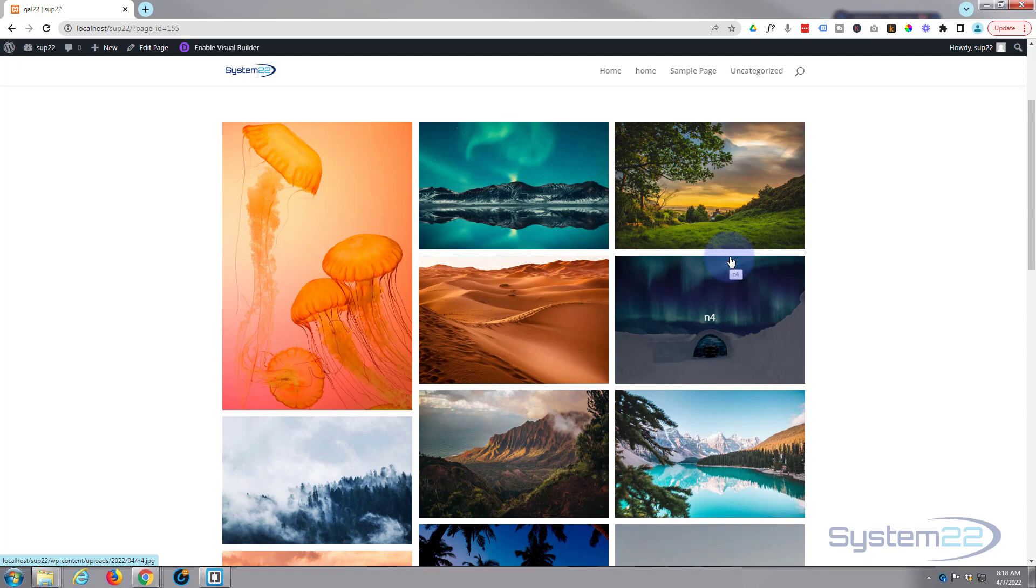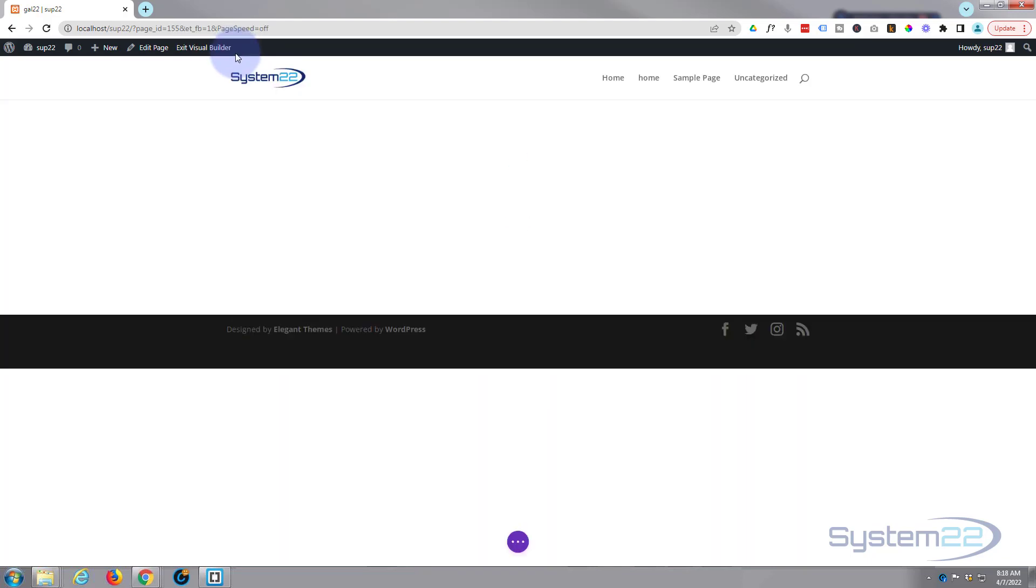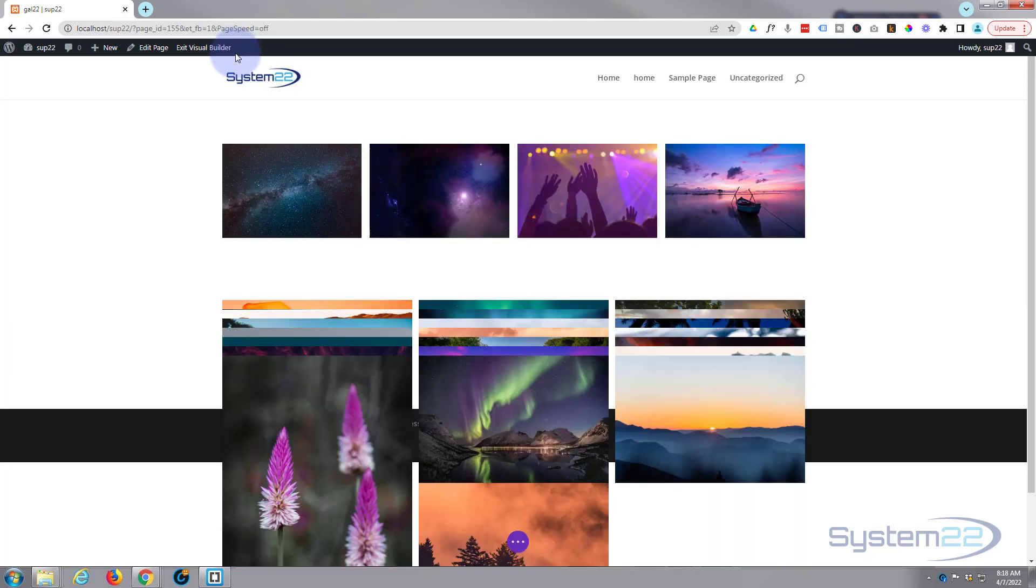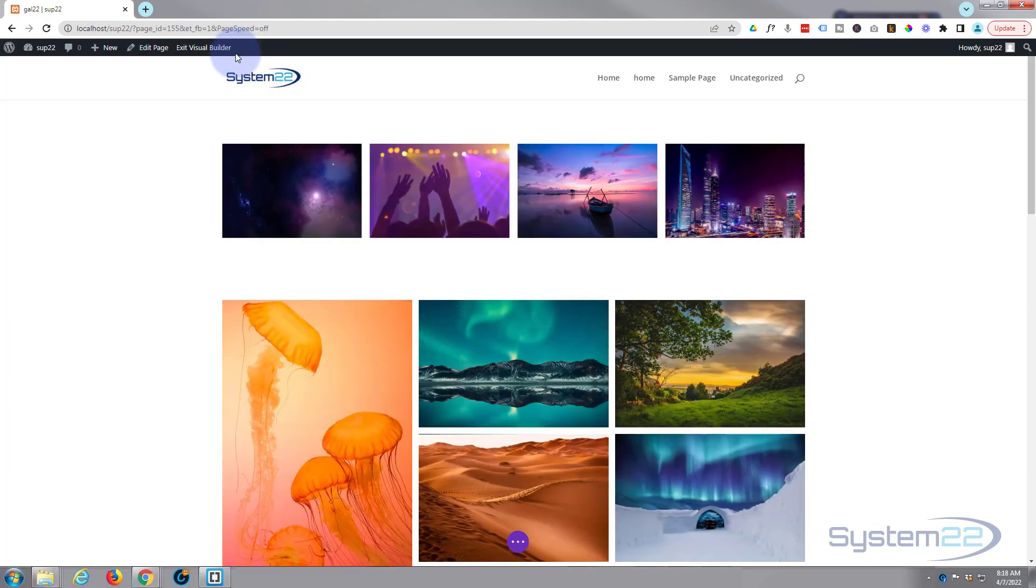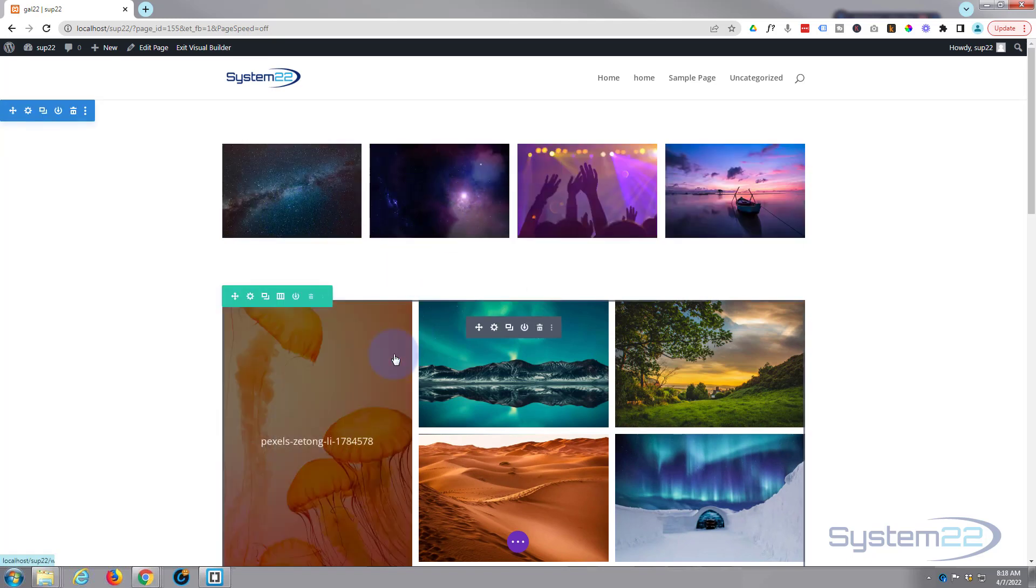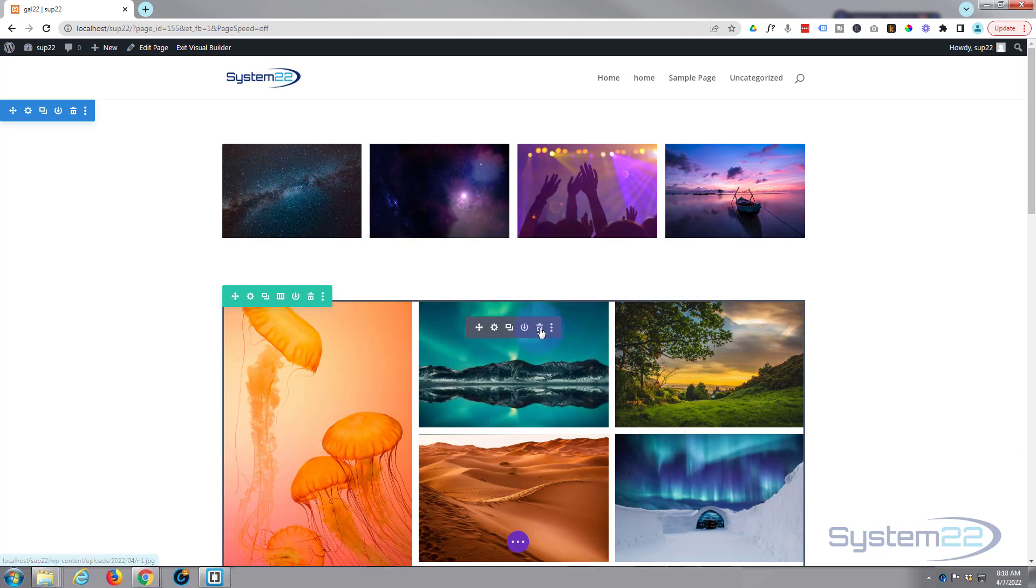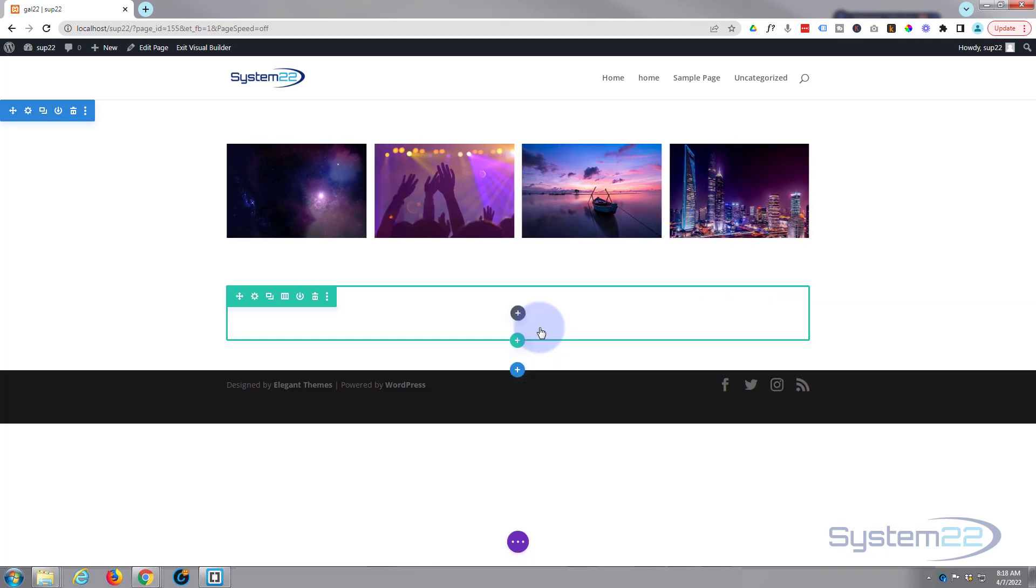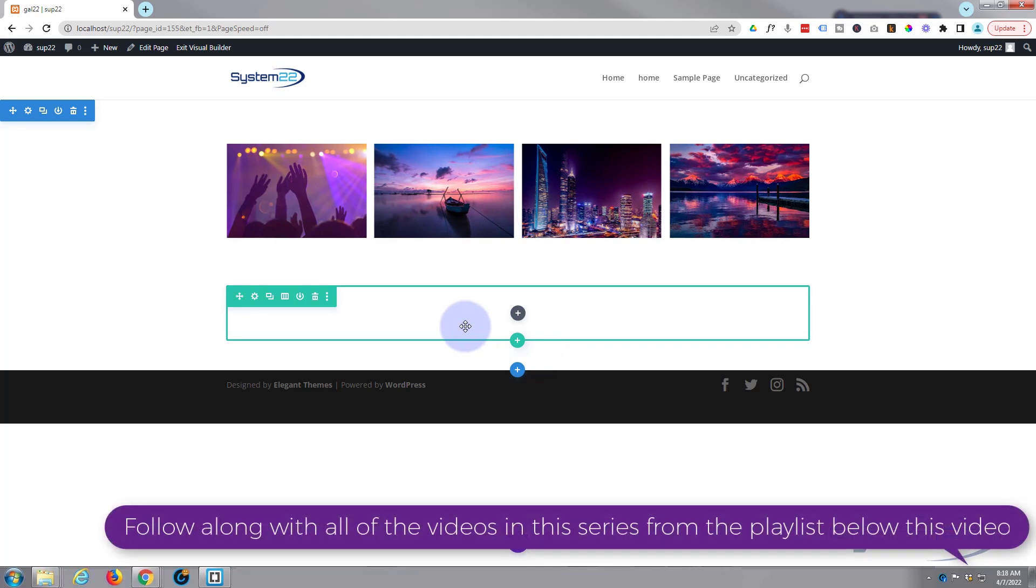So I'll take you on a little tour and show you around it. Let's enable the visual builder. Okay at the top here I've just got a slider which is another one of the Supreme modules. The gallery's down below here. I'm just going to delete it and we'll start from scratch.